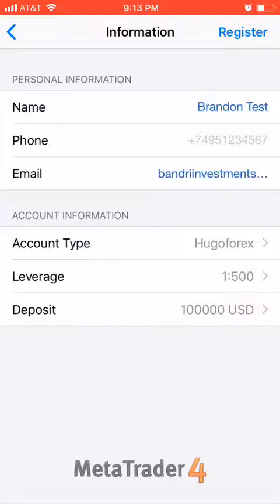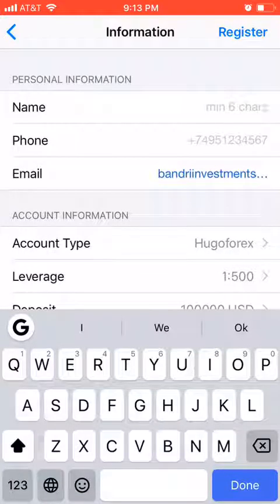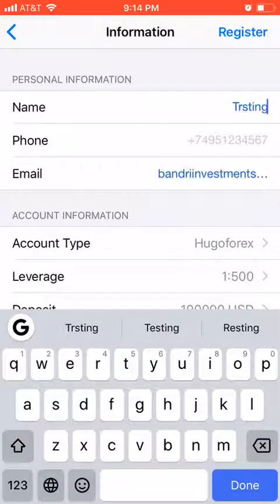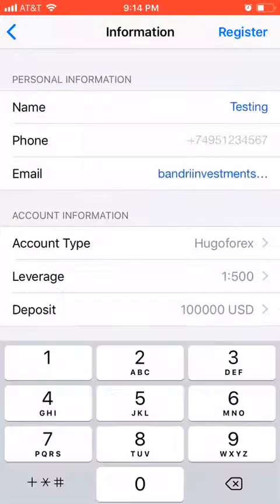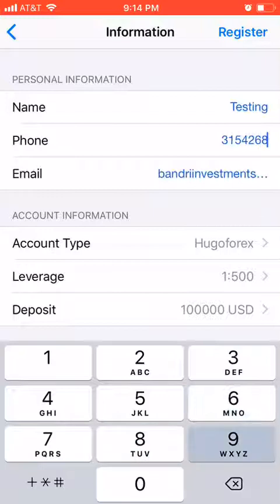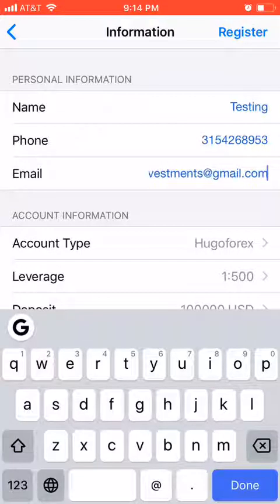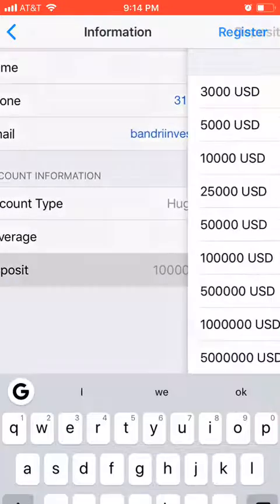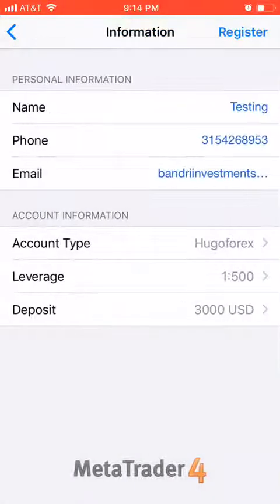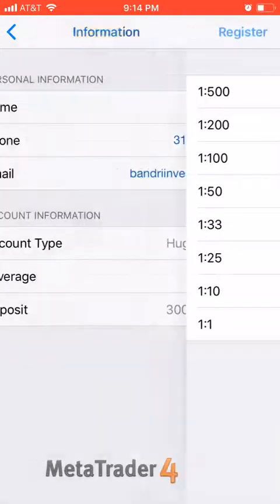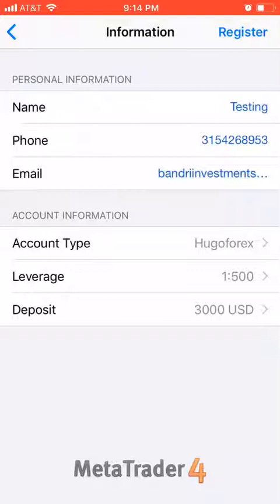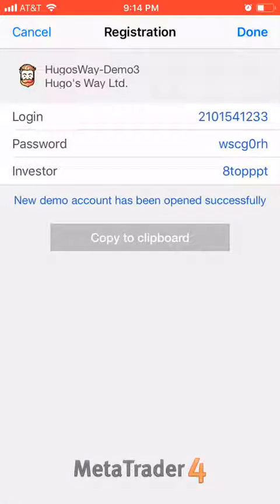Type your name — it has to be at least six characters. Then type your email address and phone number. Change the deposit amount to 3,000 because I want you to use a realistic number. Leave the leverage at 1 to 500, which gives your money more buying power in the market. Then hit register and your account is created. Copy this to your clipboard so you have it saved for future reference.